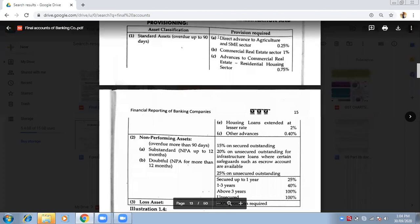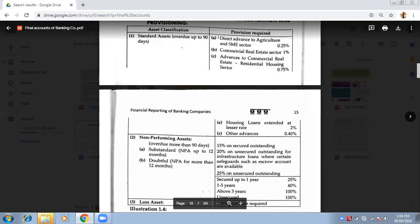It is divided into five parts in the standard assets. First, if you have a direct advance for agriculture activities or the SME sector — Small and Medium Enterprises — if you have given a loan for this business, you can provision 0.25% risk. It is 0.25%, not 25%.